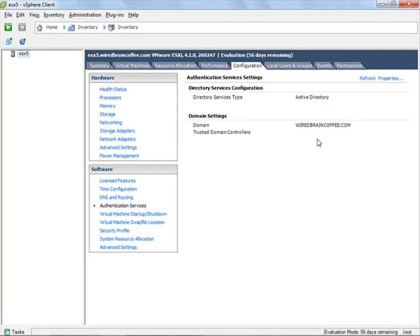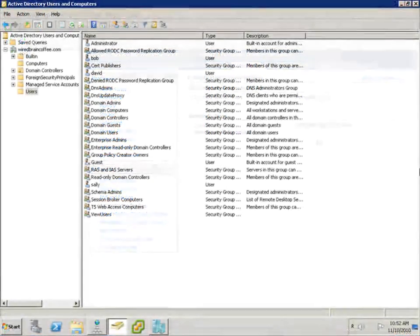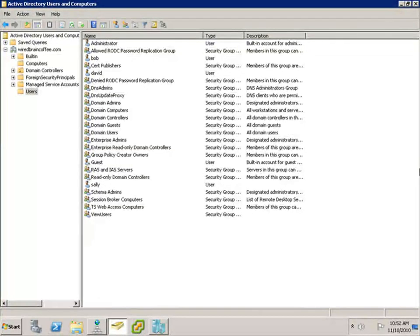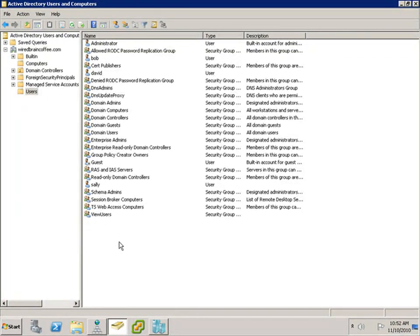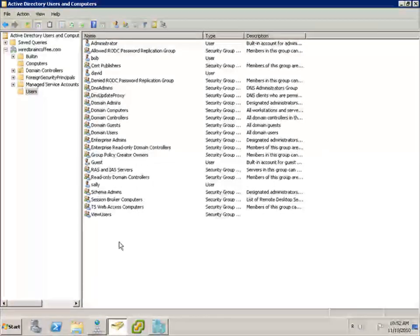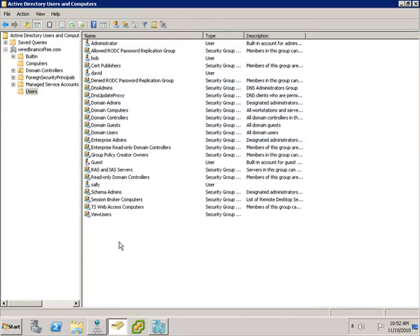So how does this work and what does it allow us to do? If we go over to our domain controller and look in Active Directory users and groups — here inside Active Directory users and computers — what we need to do now is create a new security group called ESX admins. That's the default security group that this ESXi server is going to look for to authenticate anyone connecting to that server directly with Windows Active Directory.